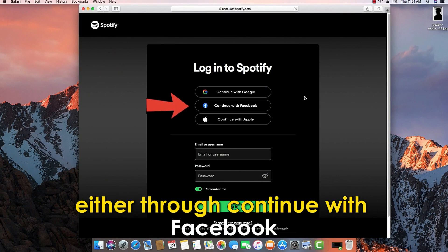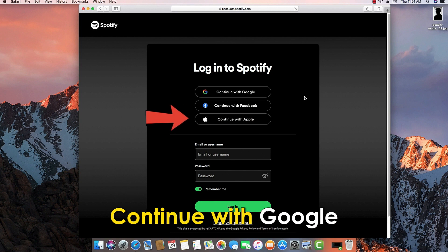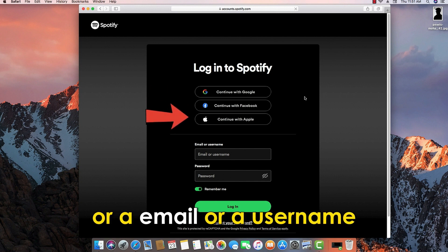You can choose to log in either through continue with Facebook, continue with Apple, continue with Google, or email or username.